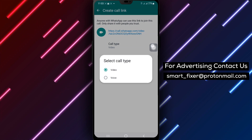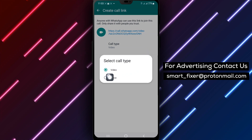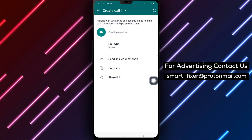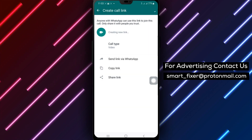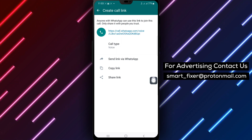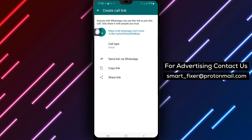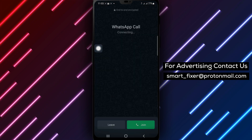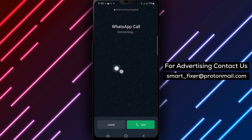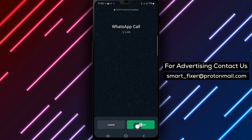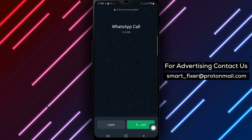Step 5: Select Voice as the call type to create a voice call link. Step 6: Tap on the phone icon to initiate the voice call. Step 7: Finally, tap on Join to start the voice call with the created call link.